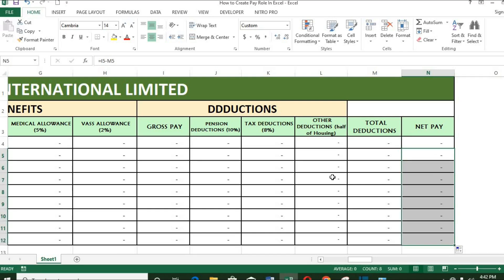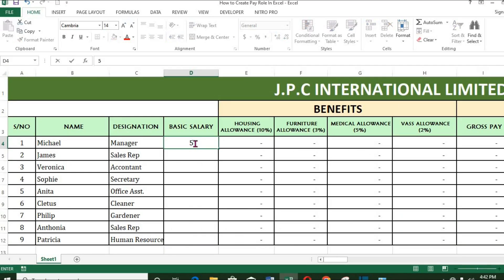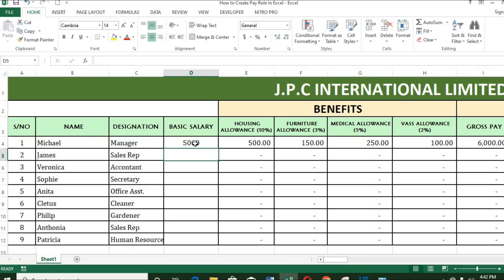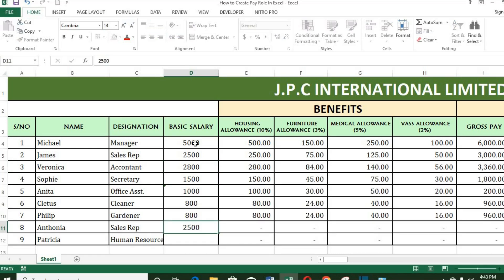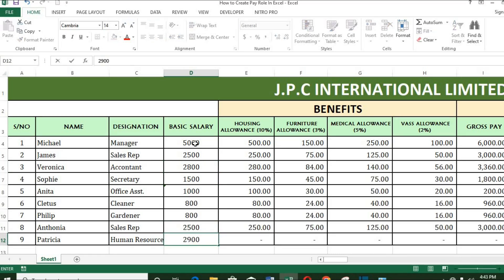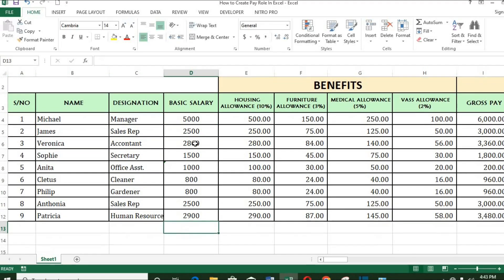Now we fill in the figures in basic salary. As we fill in the other columns, they will calculate automatically.